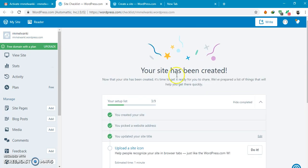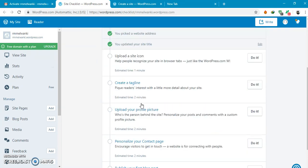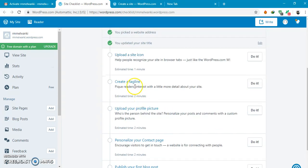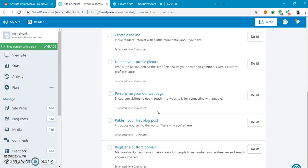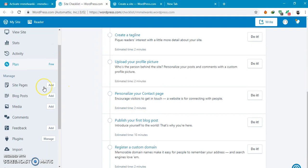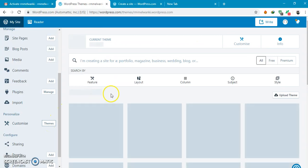Now you have started with the process of creation of the website. You can upload a site icon, create a tagline, upload your profile picture.